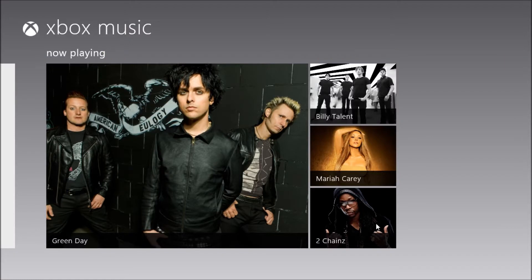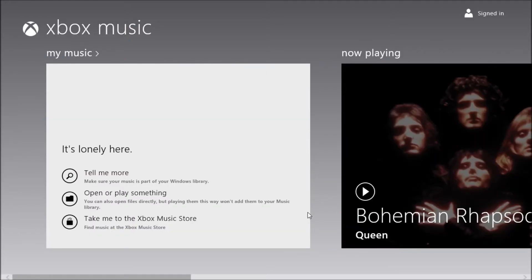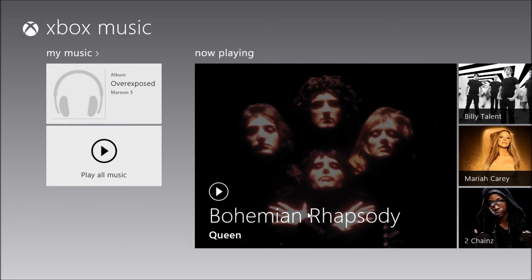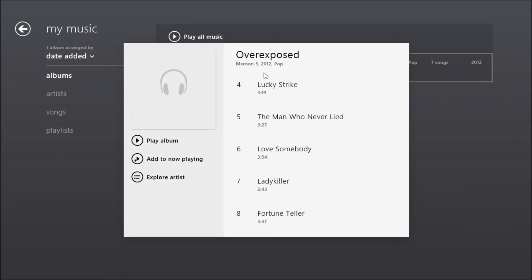So go to the music app once again and scroll up. And it should synchronize. Slowly but surely it's going to start adding your music. So if you go to my music here, you're going to see the album Overexposed which has 7 songs.